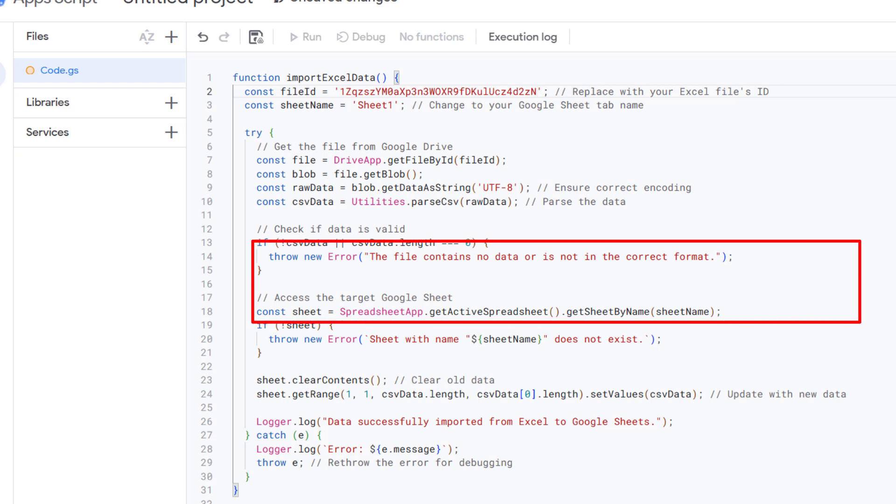Now we connect to Google Sheets. This fetches the specific tab where you want the data. If the tab doesn't exist, we throw an error so you can fix the sheet name.